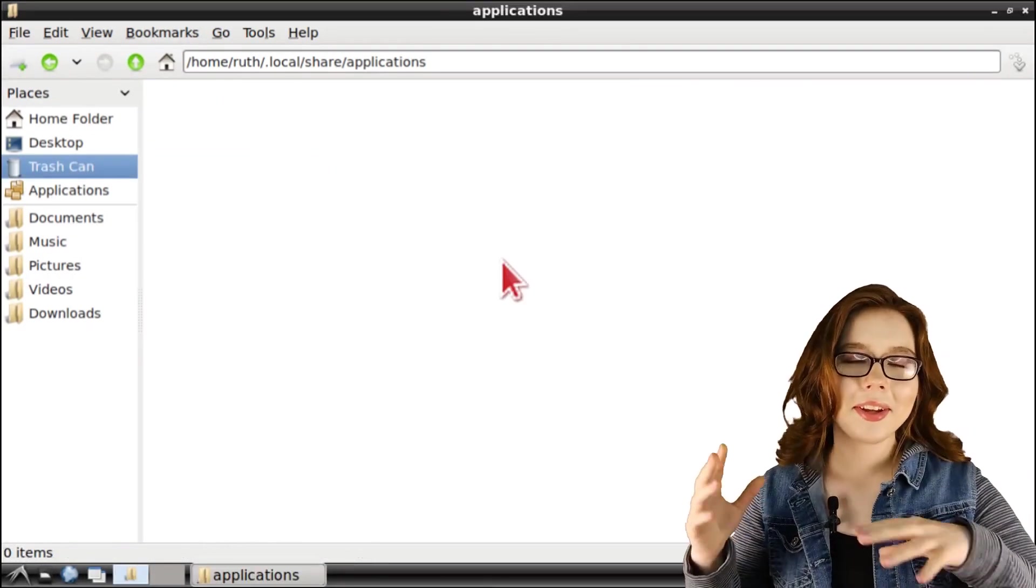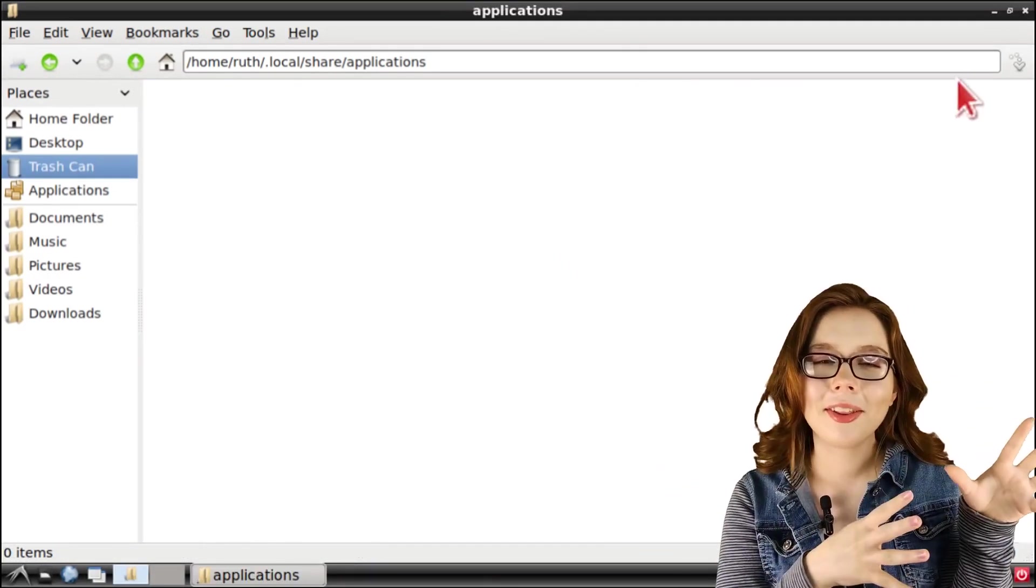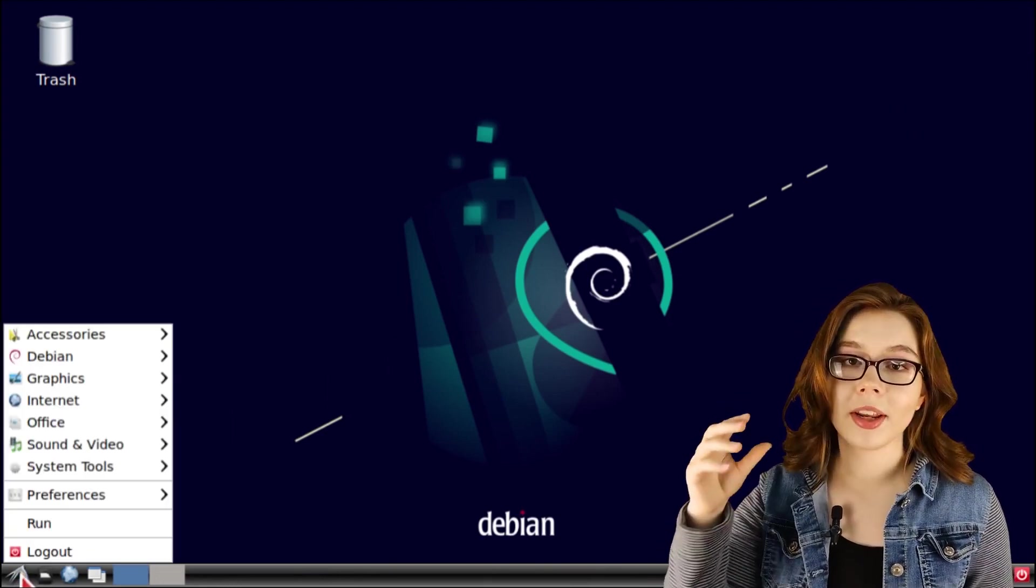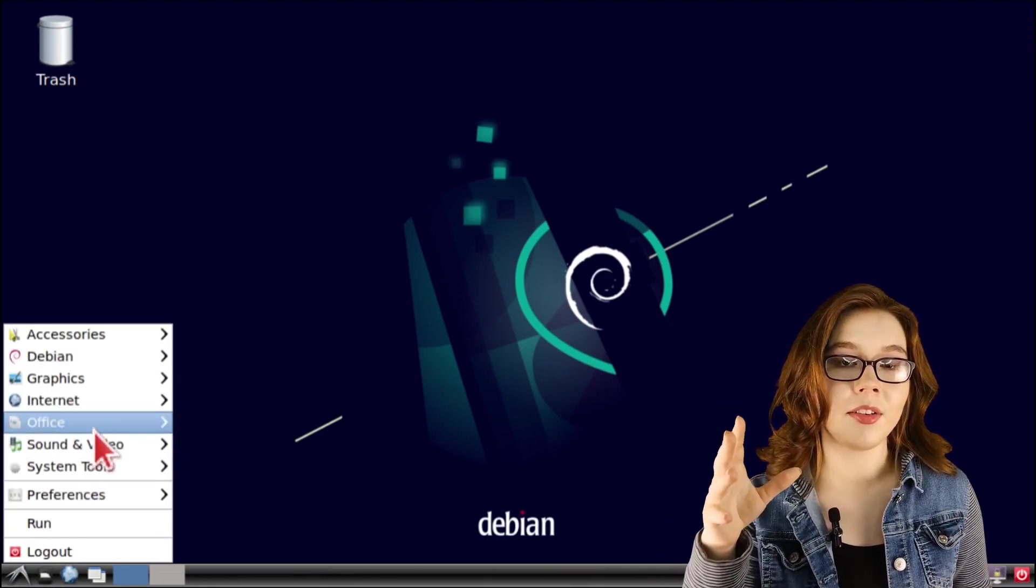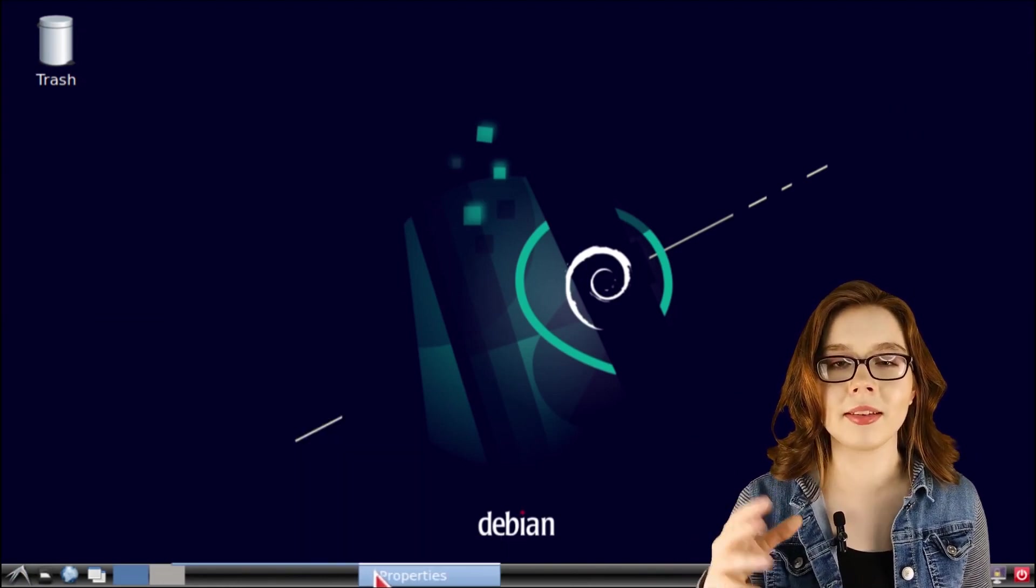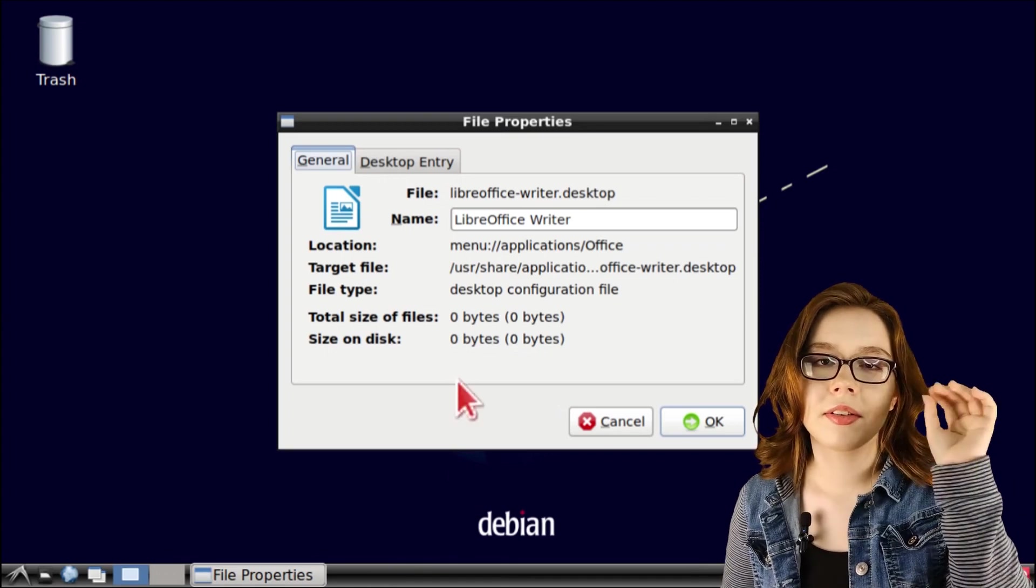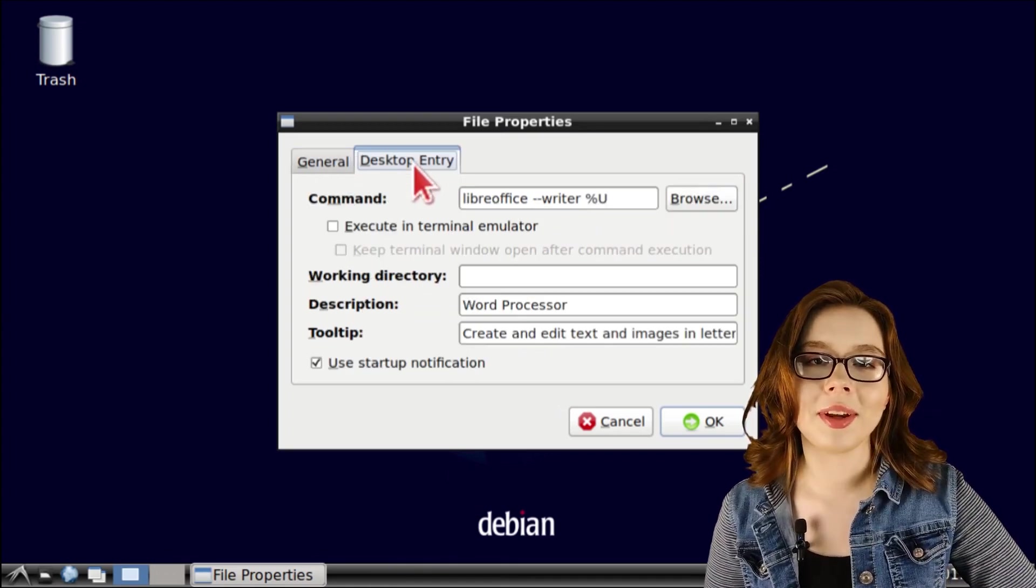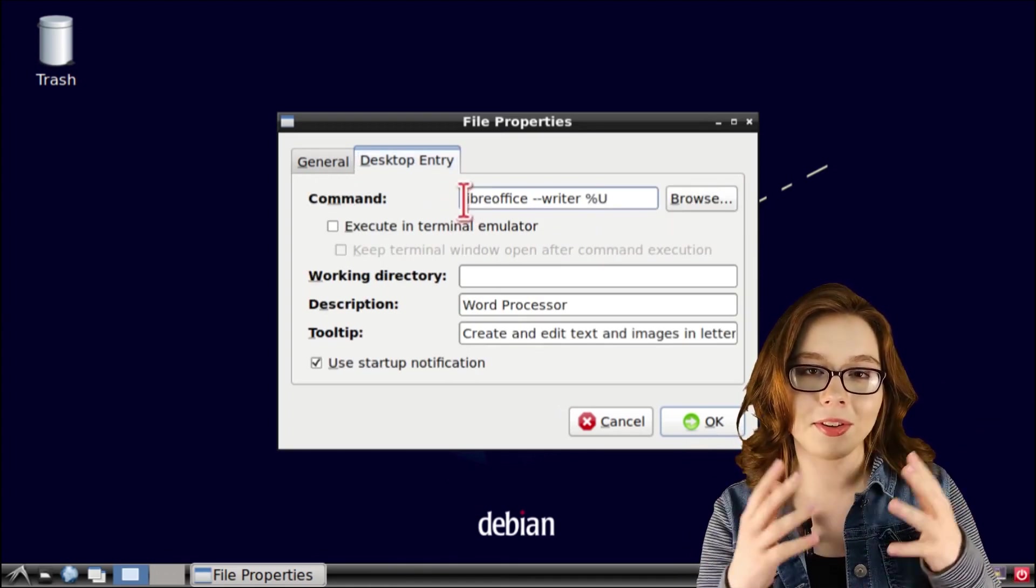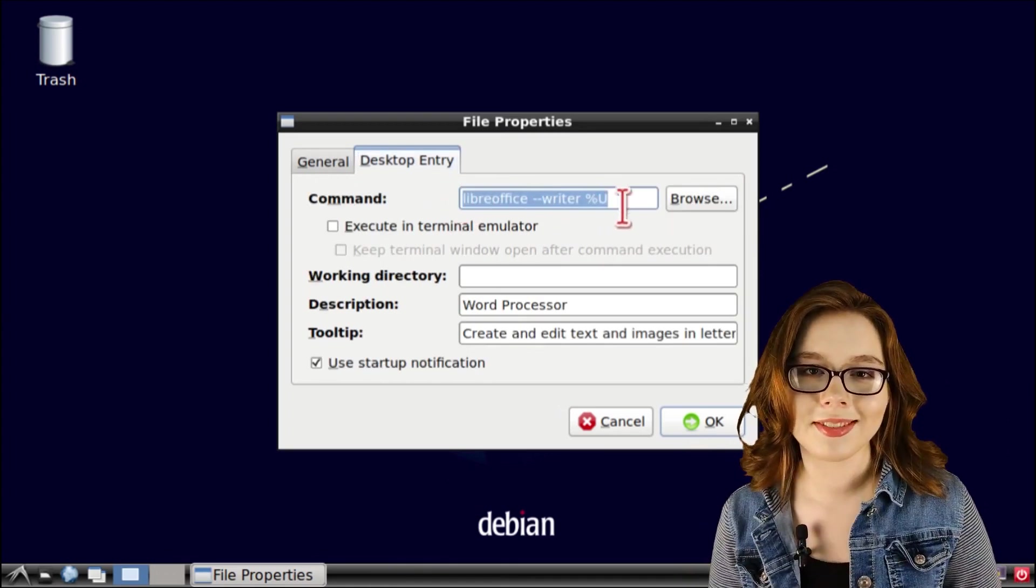Now we can close out of the file manager and we can go back to the menu and we can look at the properties of the application that we just fixed. And under desktop entry, we can see that the command is restored to its defaults.